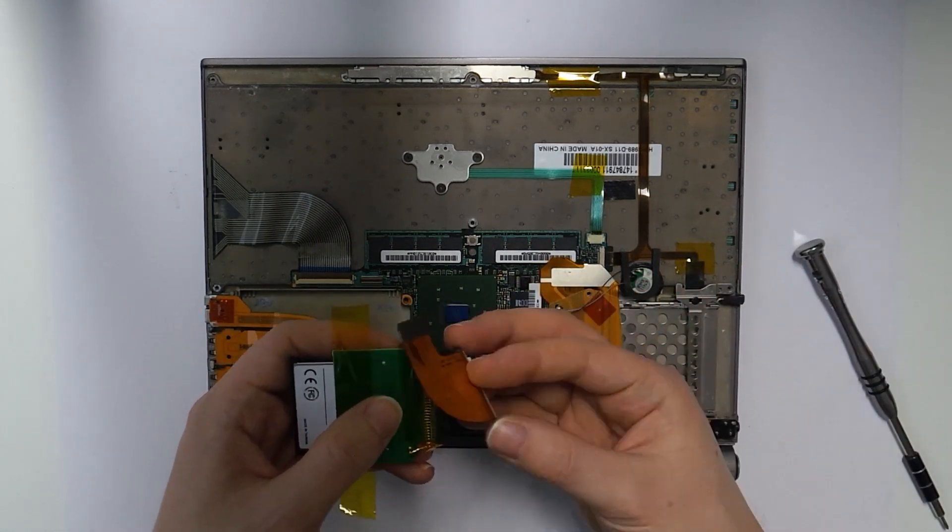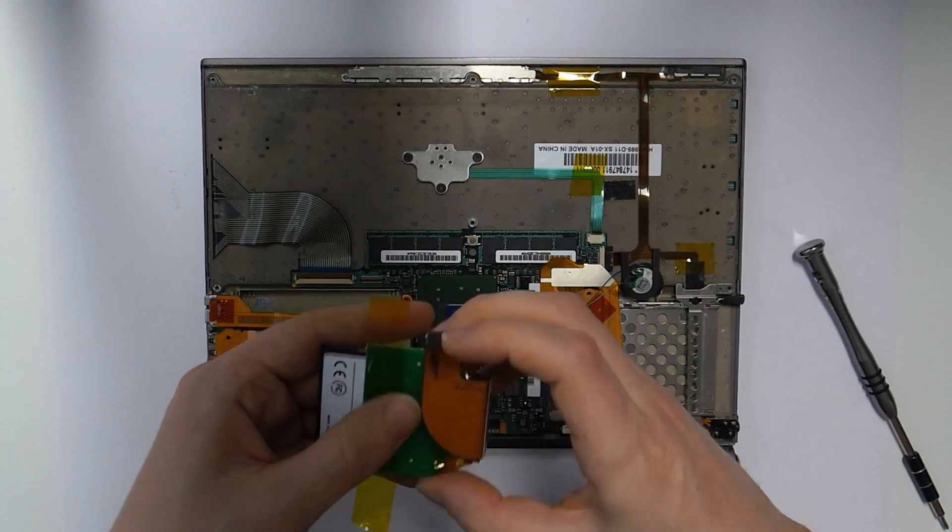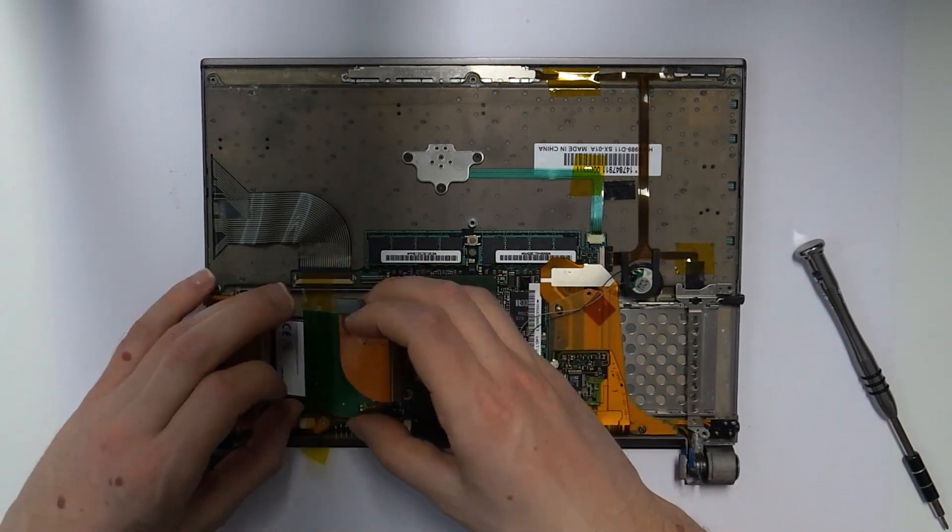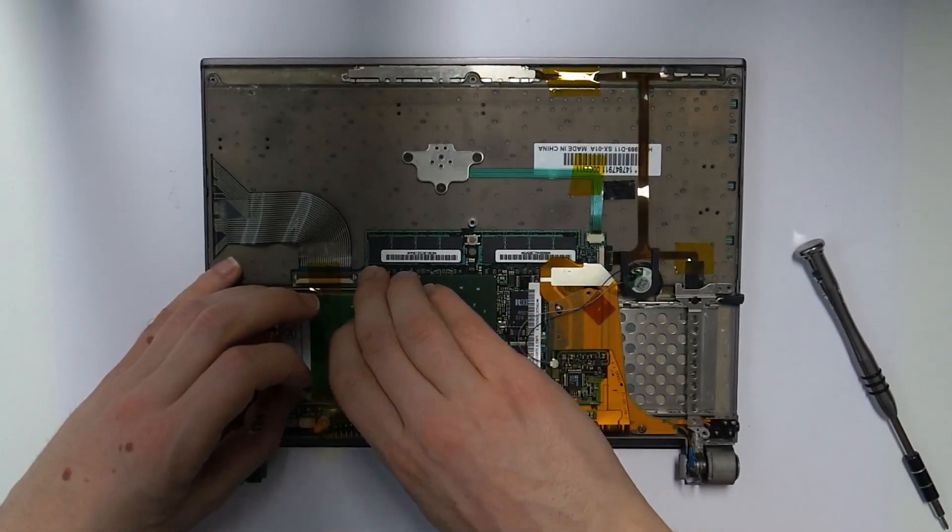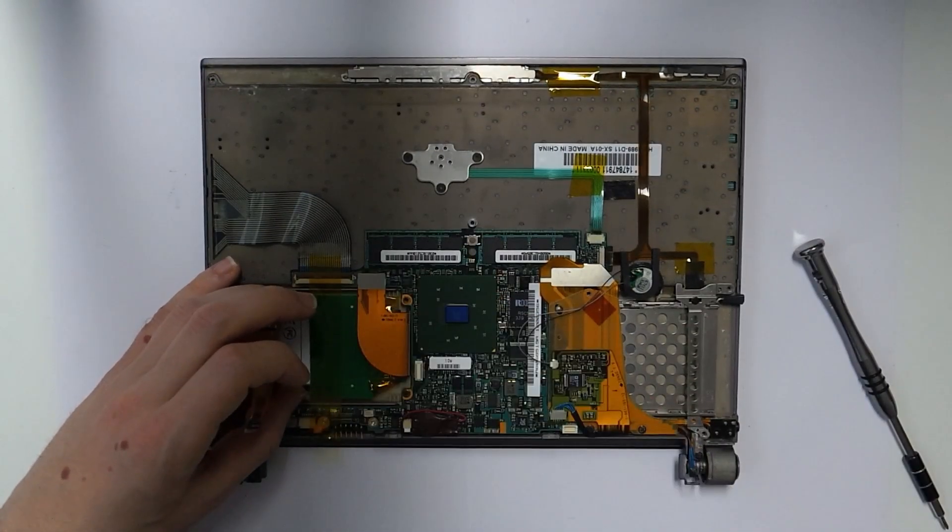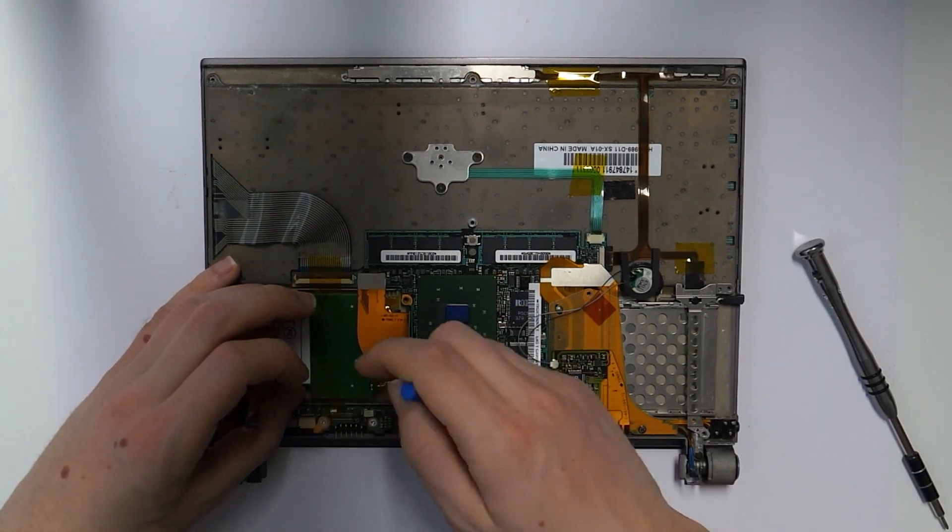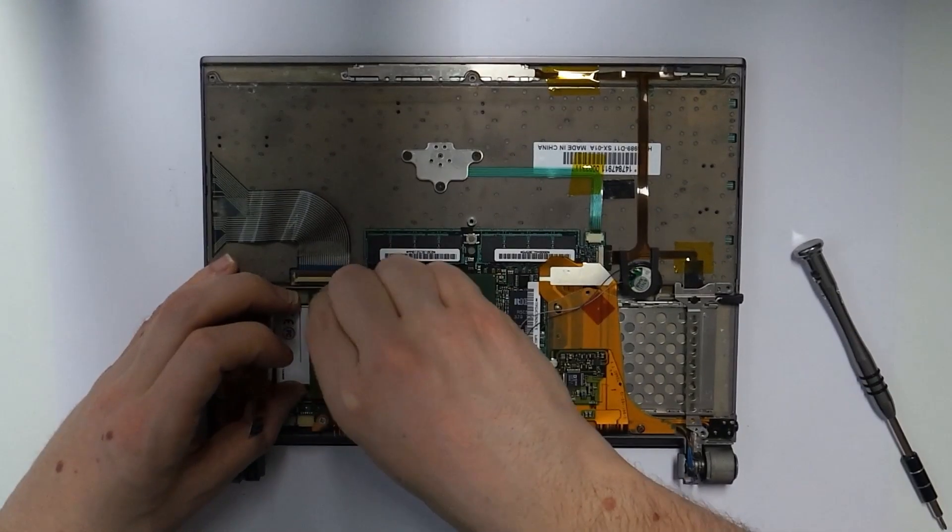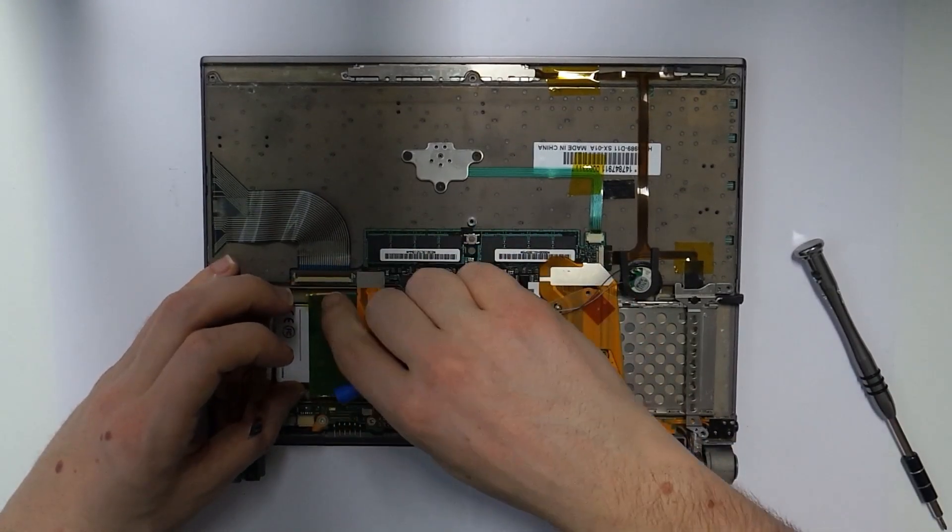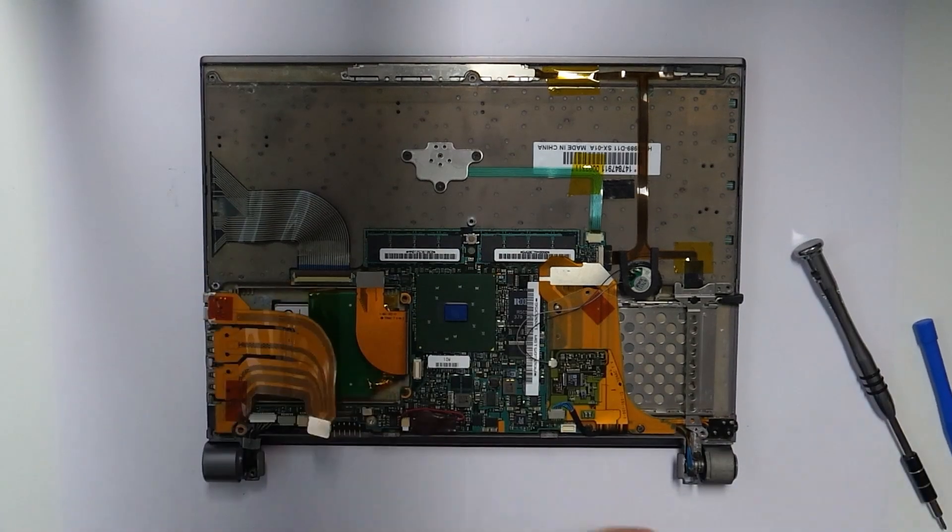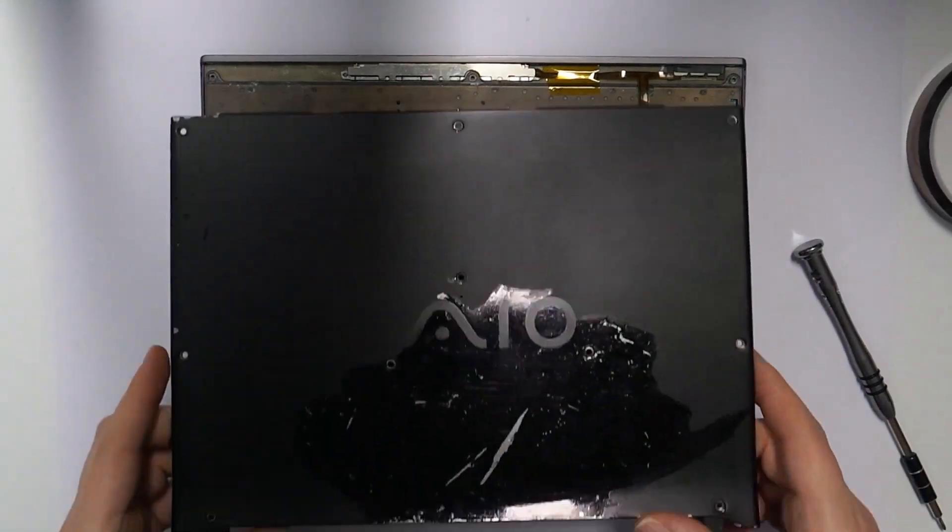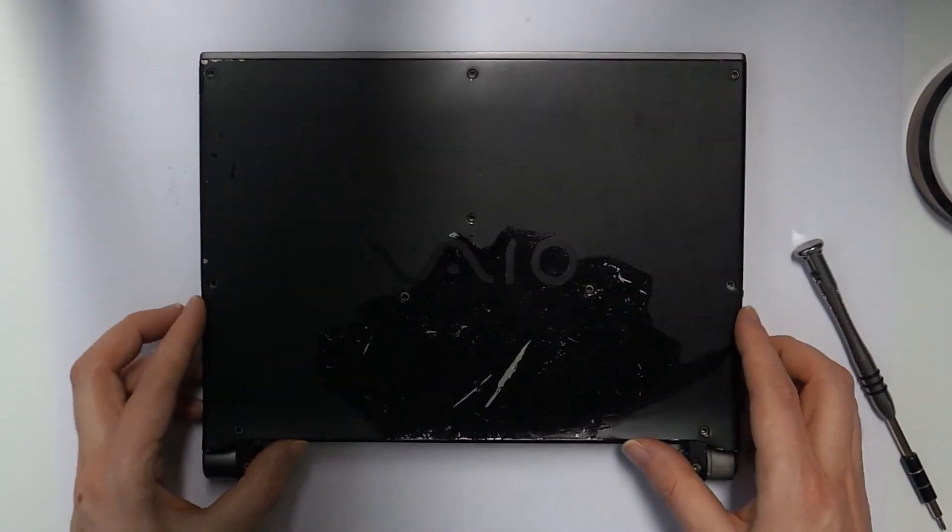After plugging the flex cable into the mini IDE adapter, we can put the whole thing in and put it back where the hard drive belongs. I also put some Kapton tape here to stop it from rattling around. We can then close the back cover again.